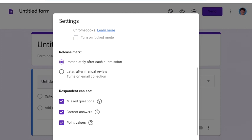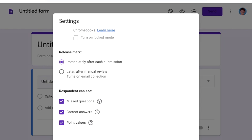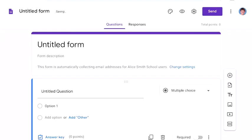Now there are some options here. I can choose to release the mark, which means tell the person who's done the quiz immediately after they've done it, or I can turn it on to later, but I'll go for immediately. Respondent can see missed questions, correct answers, and points value, so I'll leave all of them on and click on save.